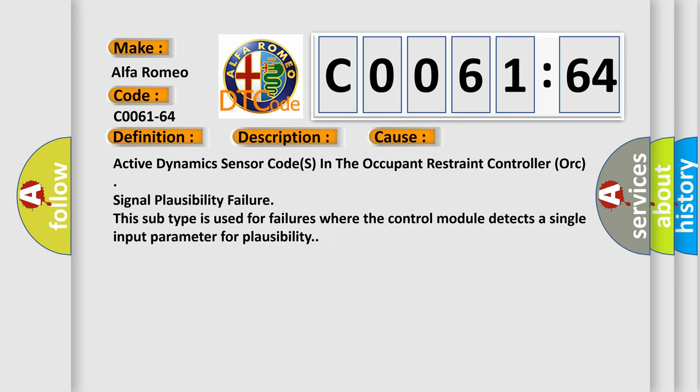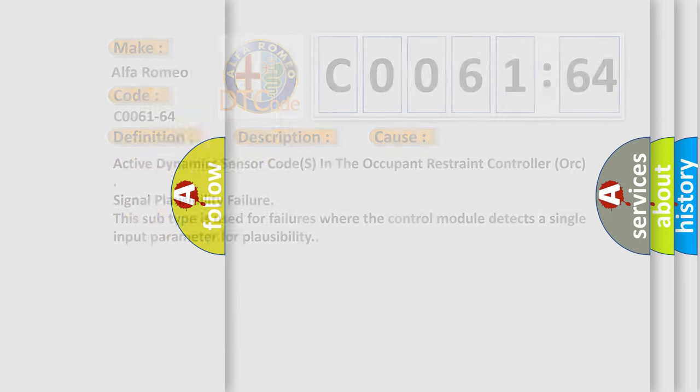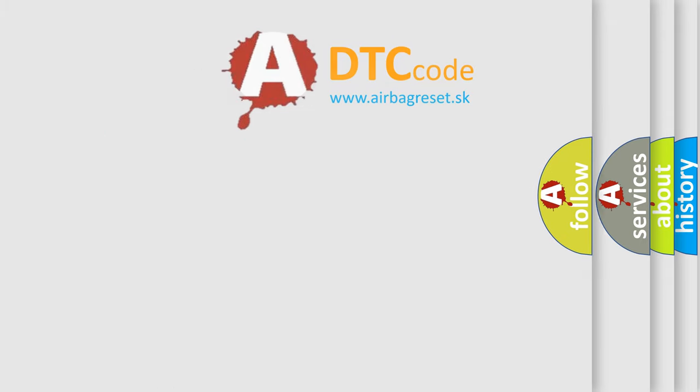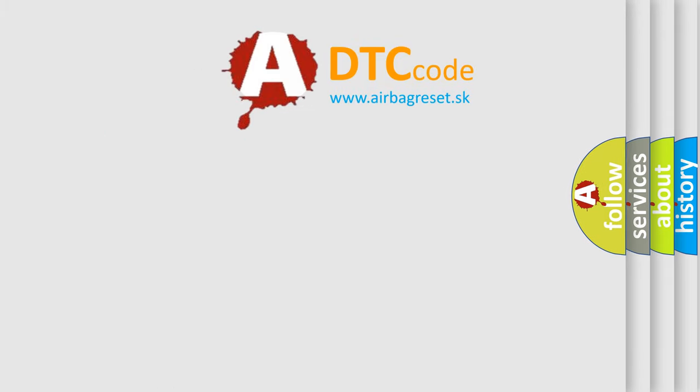This diagnostic error occurs most often in these cases: Active dynamics sensor codes in the occupant restraint controller ORC signal plausibility failure. This subtype is used for failures where the control module detects a single input parameter for plausibility. The airbag reset website aims to provide information in 52 languages.